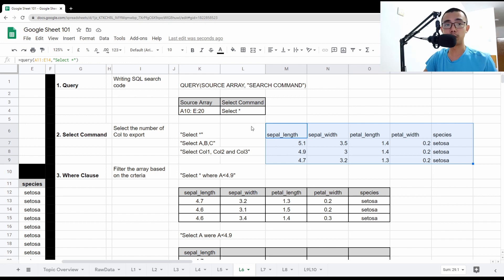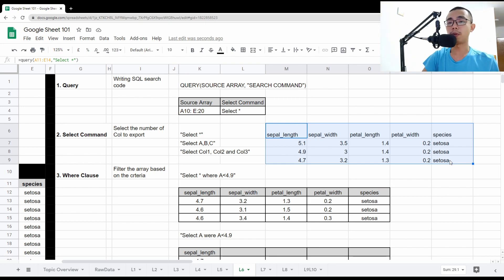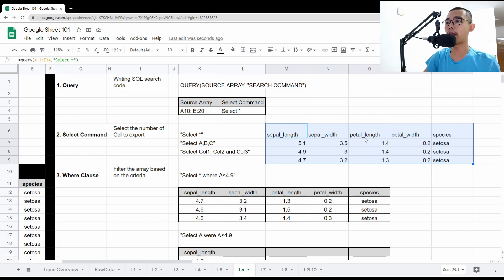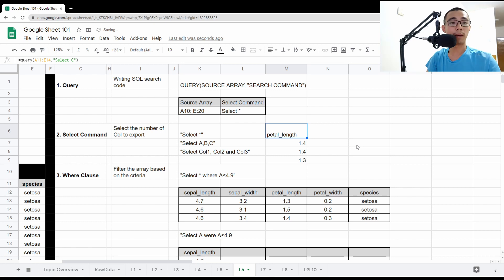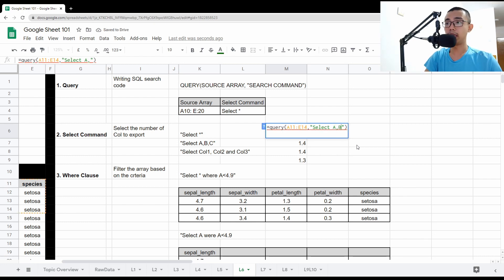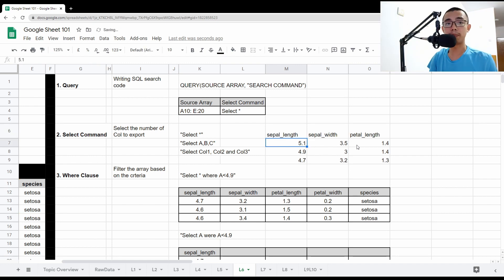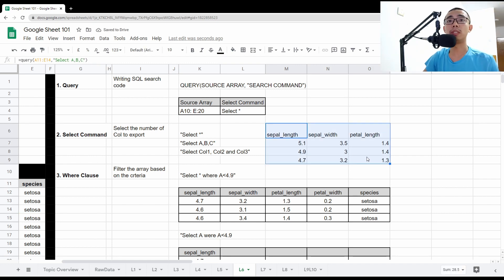If you don't put anything for the header parameter, it assumes there's a header and will return it. If you want to select only specific columns, you can put SELECT A to get only column A, or SELECT B, or SELECT C. If you want multiple columns, just put SELECT A, B, C — that will select columns A, B, and C. The column names depend on the input range; if your input is G to O, you'd say SELECT G, K, O and so on.